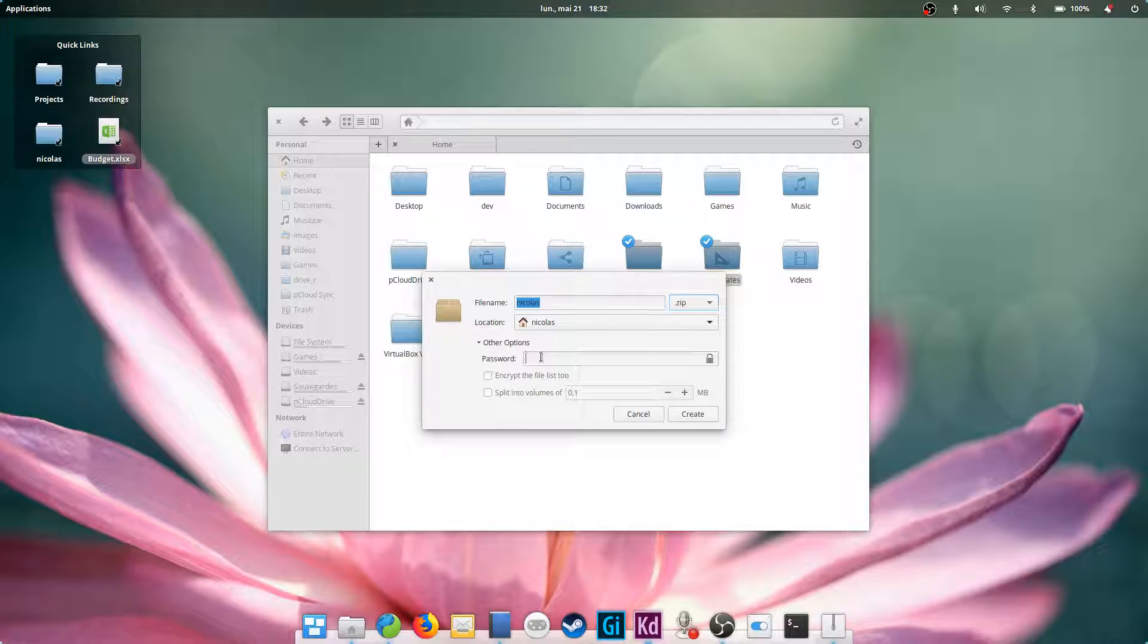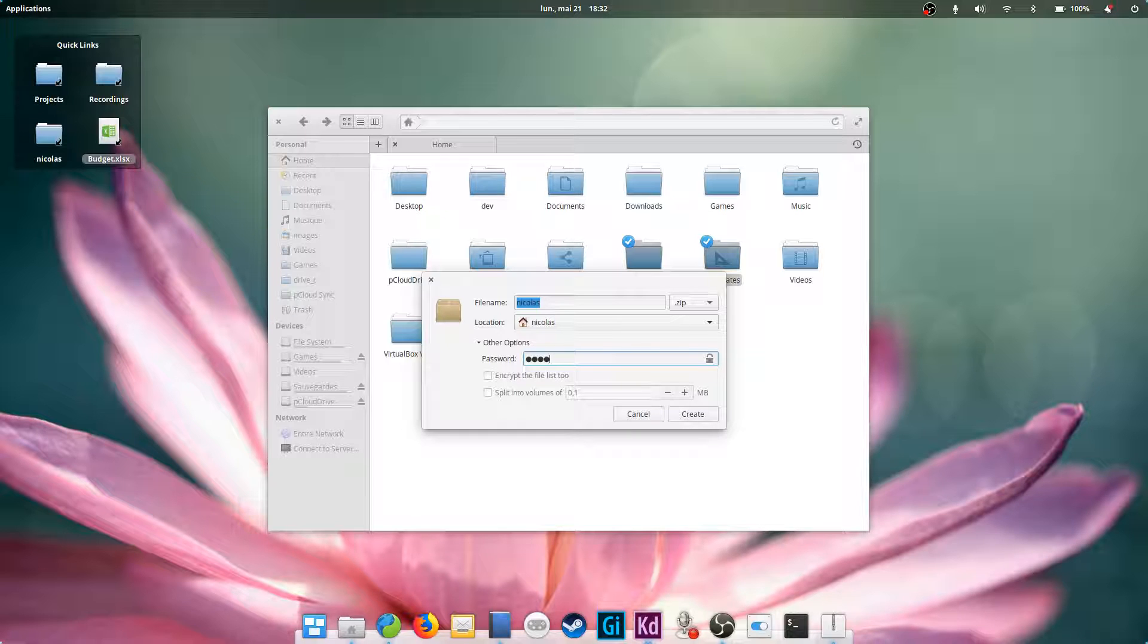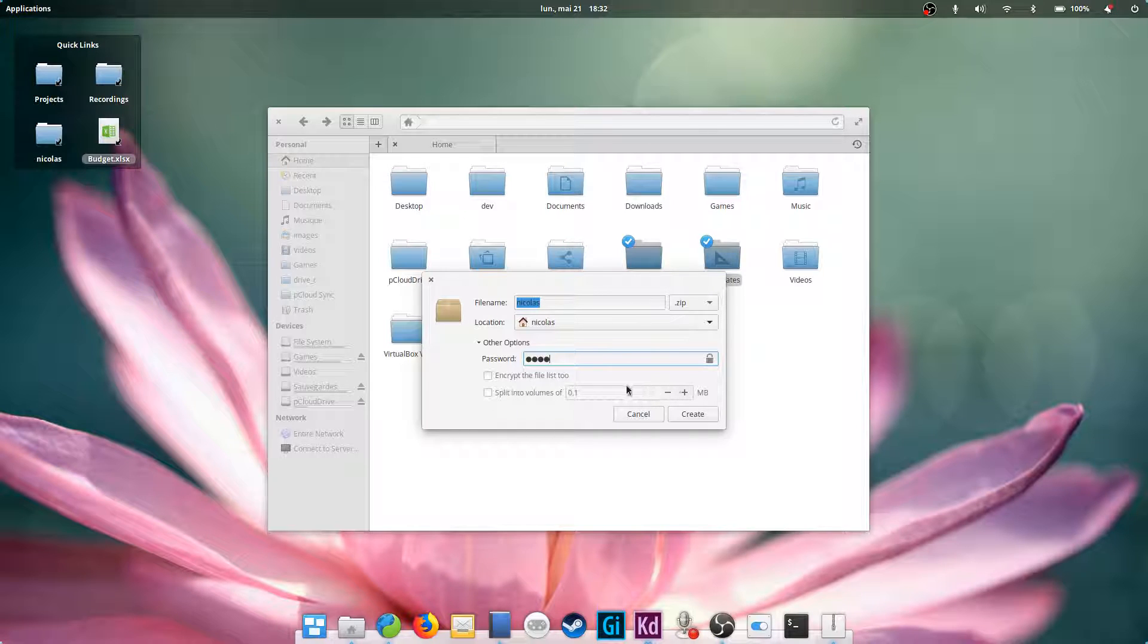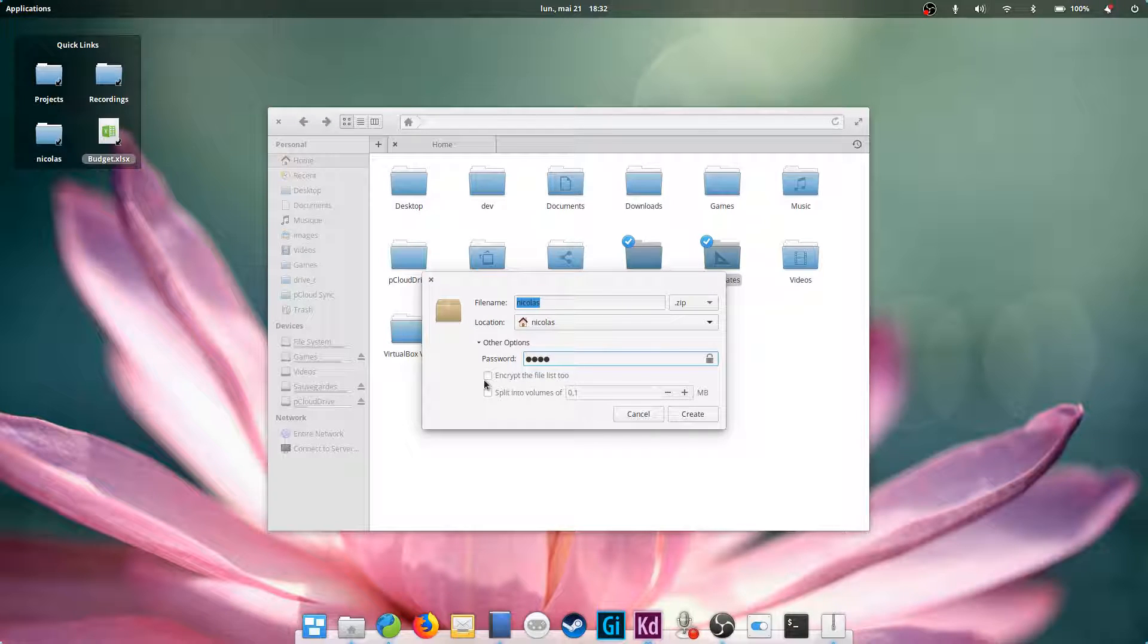No worries, select zip and everyone will be able to open your compressed folders. Don't want anyone to have access to them? You can password protect the archive and even split it into multiple parts.